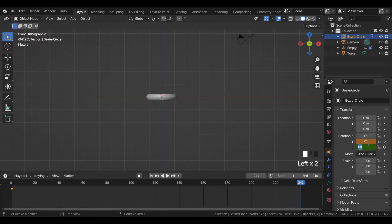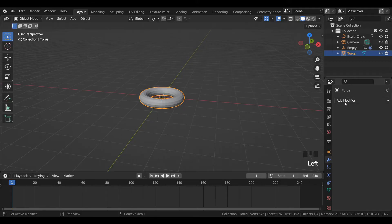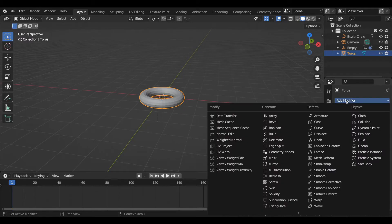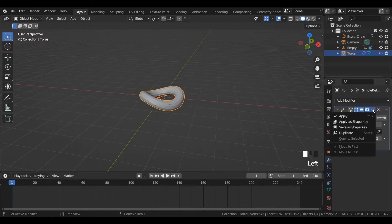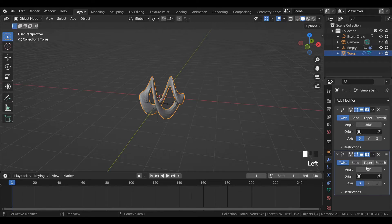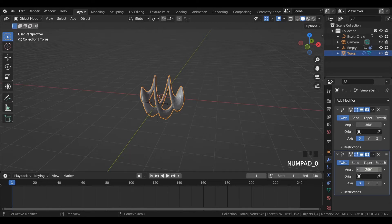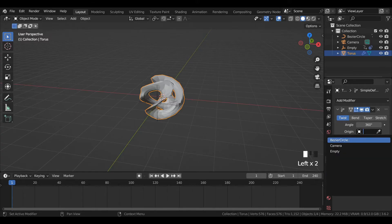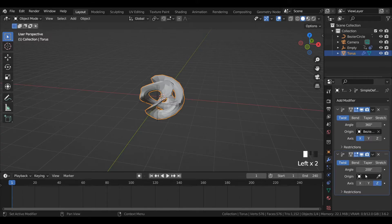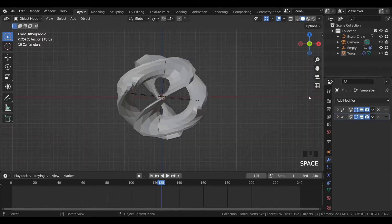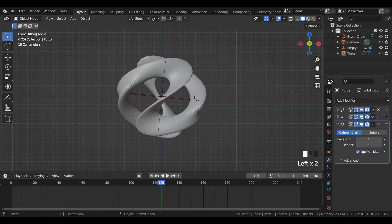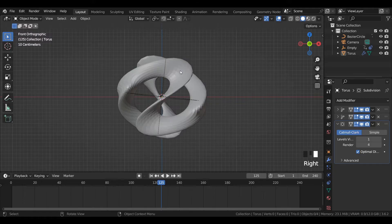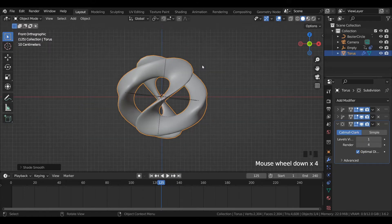Now select the torus mesh, add a simple deform modifier and duplicate it. Enter the angle value to 360 and 200 respectively. Change the axis to Z axis, select the origin as the bezier circle in both cases. Add a subdivision surface modifier and set the angle value to 4.